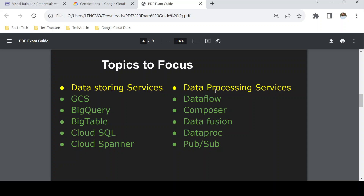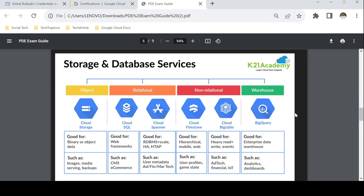Then you have data processing services, which we can also call ETL services. These include Dataflow, Composer, Data Fusion, Dataproc, and Pub/Sub. You should be aware of the different purposes and features of all these services.